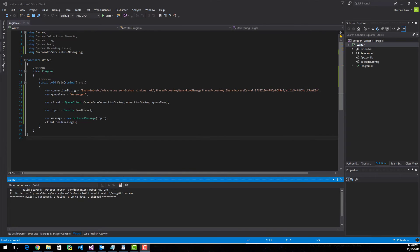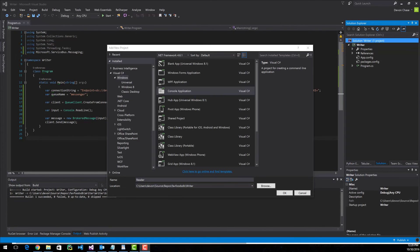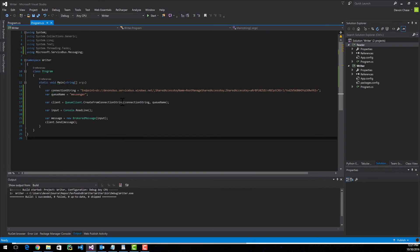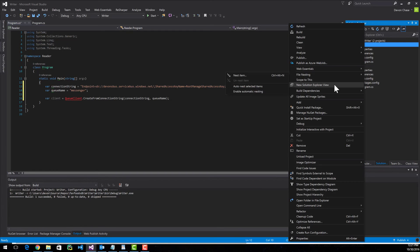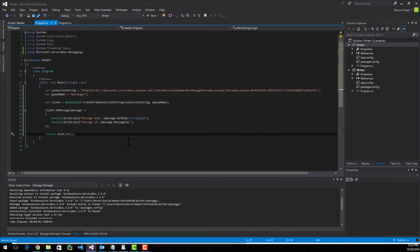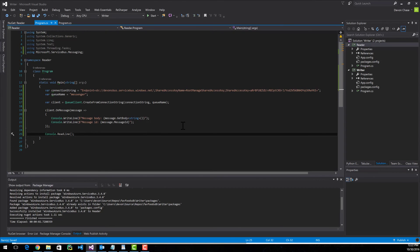Now let's write our reader method. It'll read from the queue and display it in the console. For simplicity, I'm creating another console program and naming it Reader. You can copy the first three lines from the Writer's main method — though we'll get an error because we haven't installed the Service Bus package yet. Here's the code that'll read from the queue. These first three lines are exactly the same as the writer. Then we call the client's onMessage method, which is essentially a listener. Whenever we get a message from the queue, we'll process it by writing out the message body and the message ID. Then we call ReadLine just to stop the console from closing.